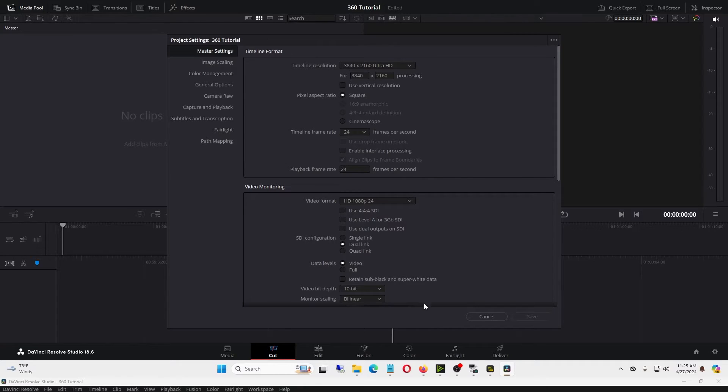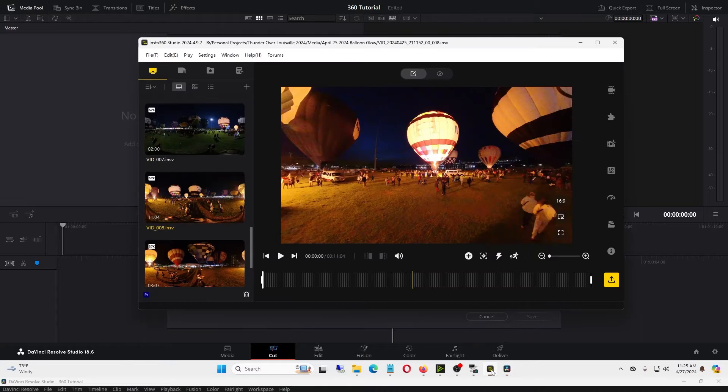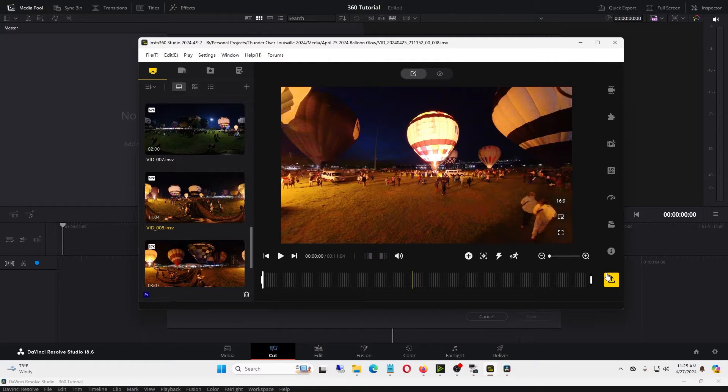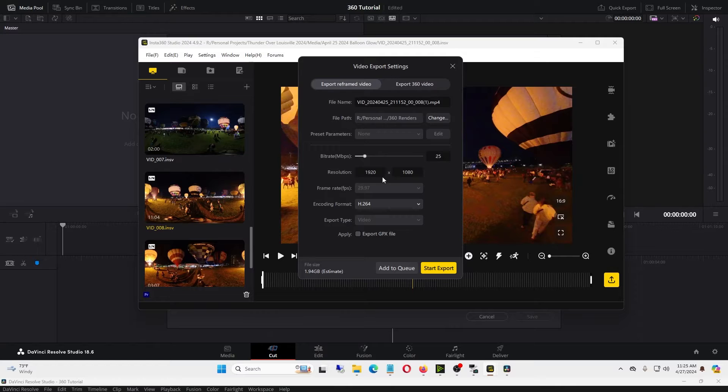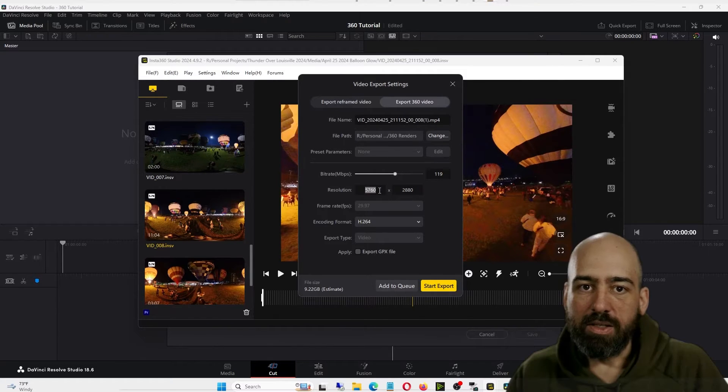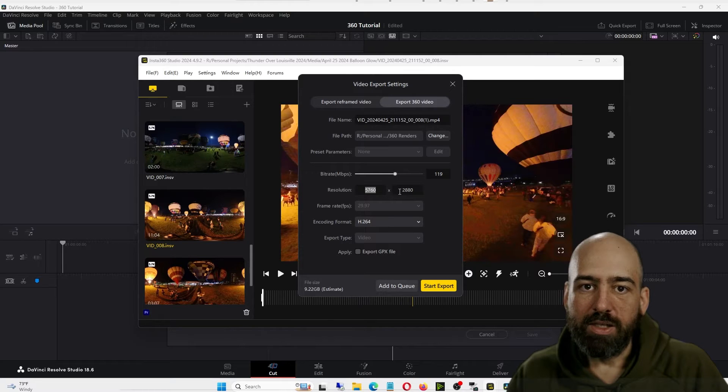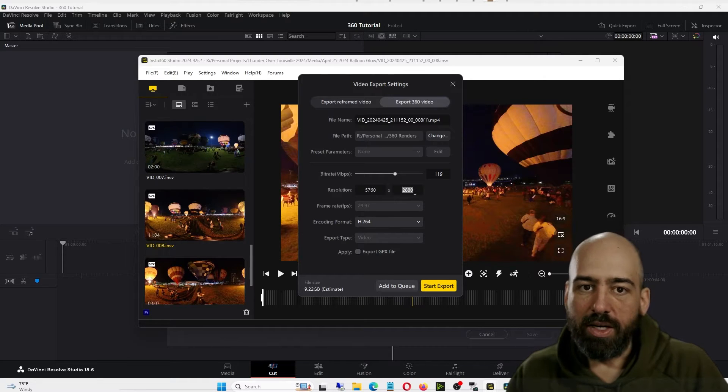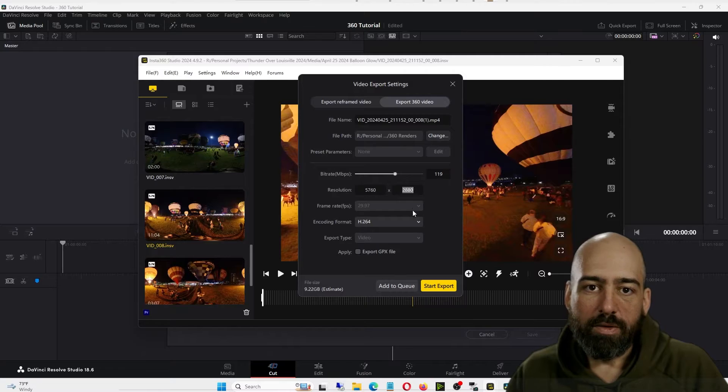So first we'll figure out what the resolution is. Back in the Insta360 program, we'll go ahead and click the Export button again, and you can see once we click 360 Video, our resolution is 5760 by 2880. So we'll go ahead and copy that over to Resolve.